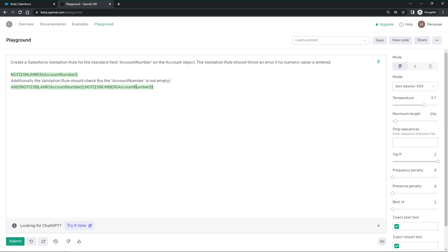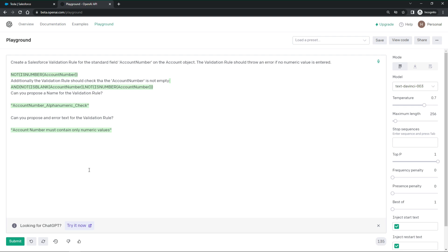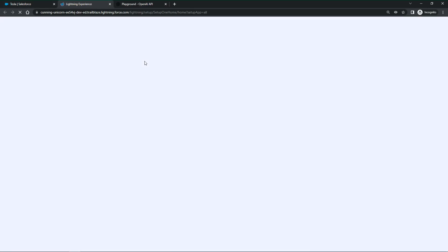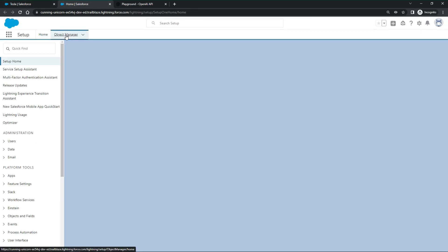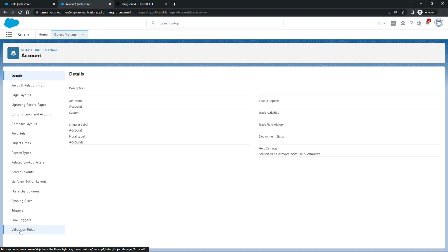Now, let's ask for a name proposal. And as we are talking, it should propose an error text as well. Amazing. Thanks, ChatGPT. But will it work?